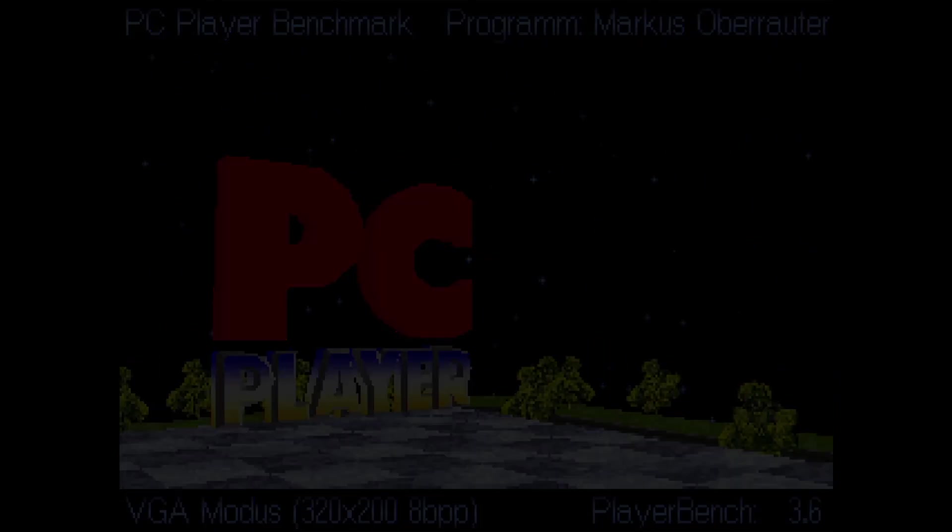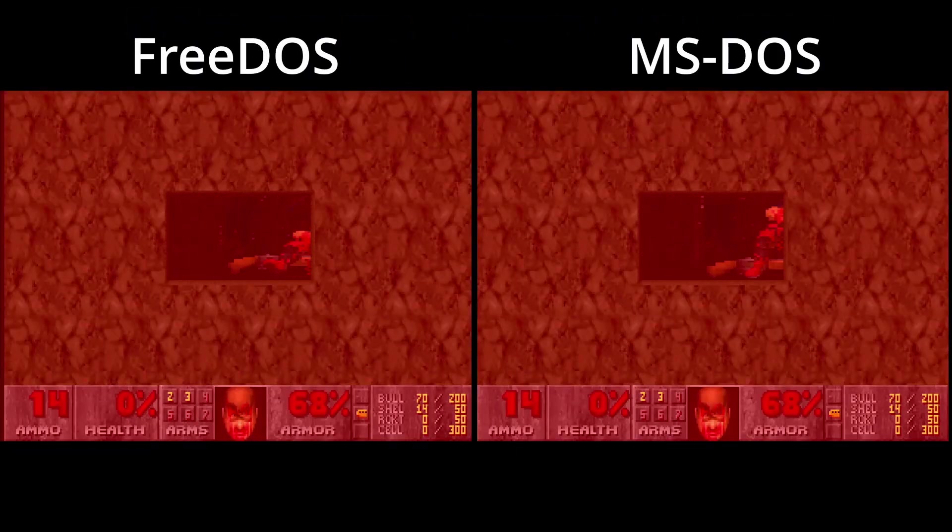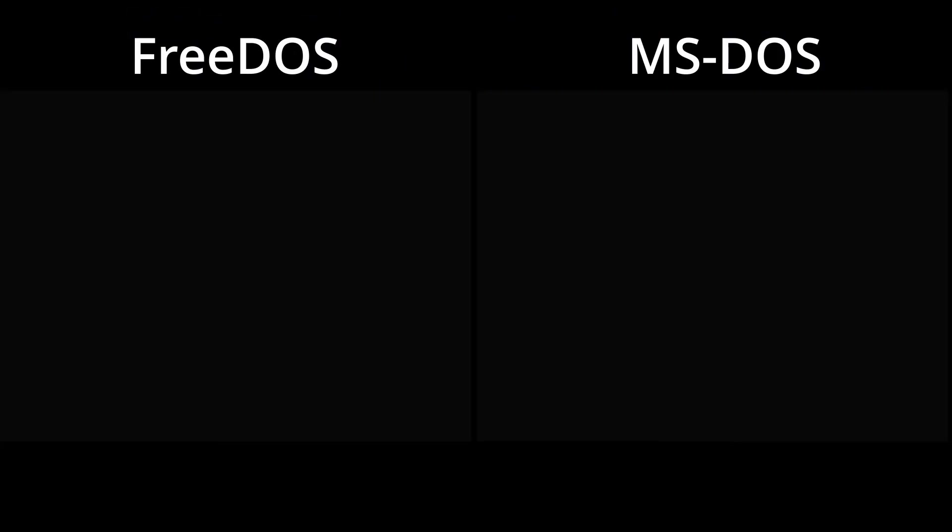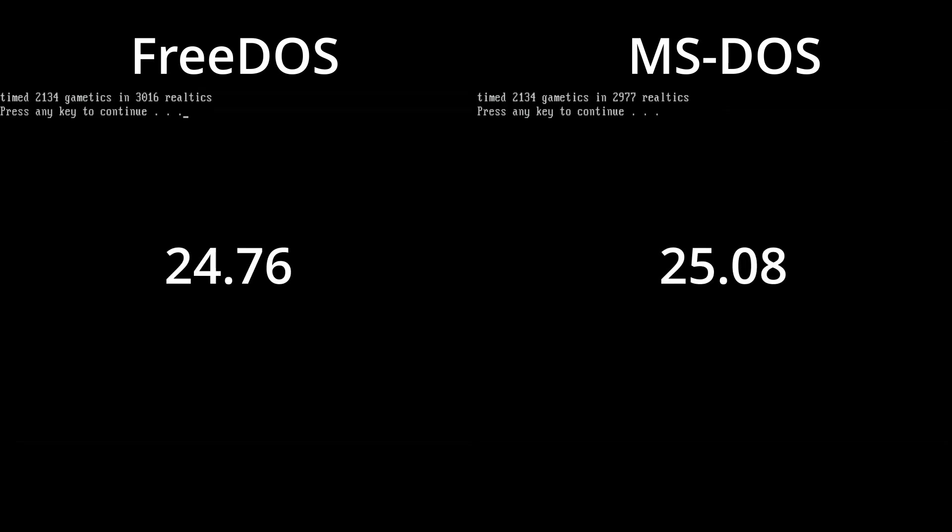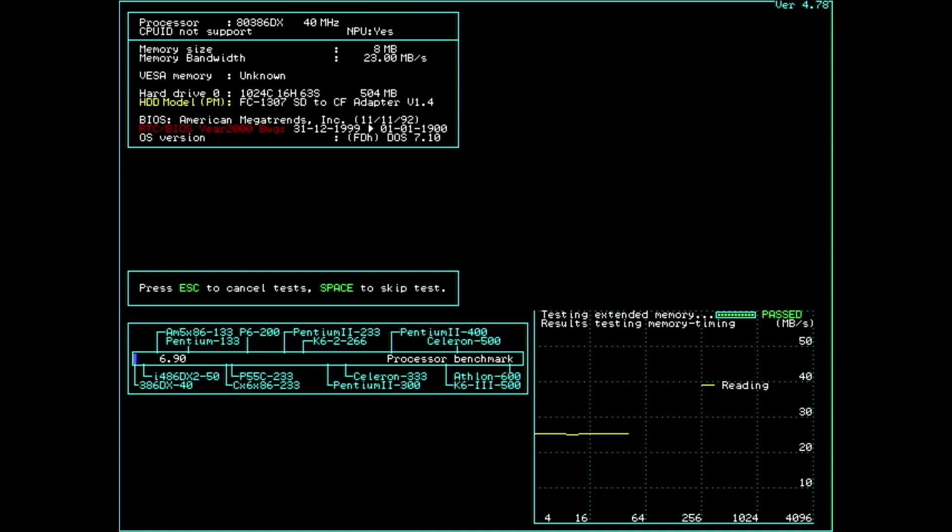In MS-DOS, Doom scores 25 frames per second, while under FreeDOS the benchmark reports 24.75 frames per second. If I would have run this benchmark a few more times, I am sure I would have gotten 25 frames per second in FreeDOS as well. Very long story, very short, performance is the same.